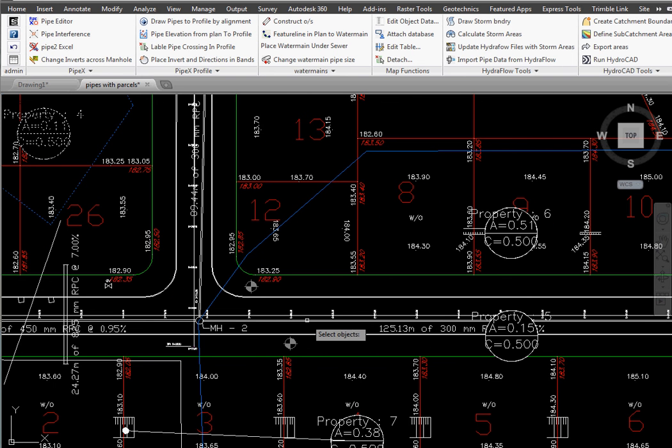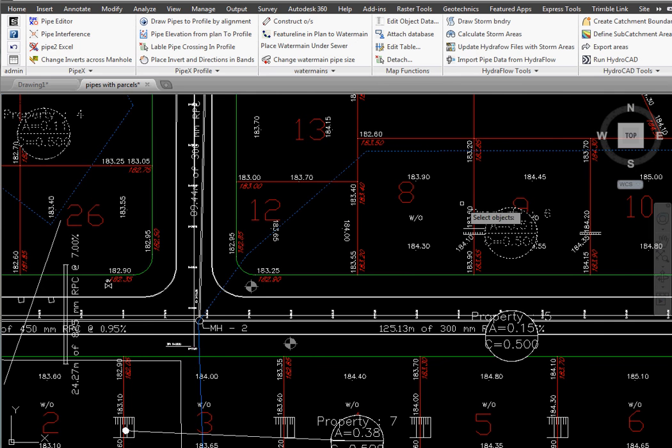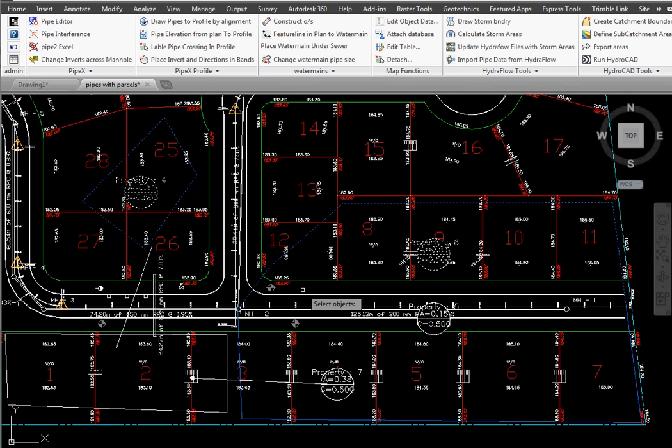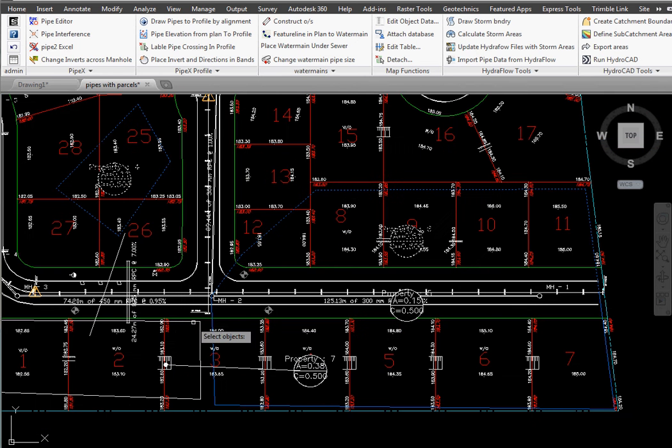Tell it we want this pipe and then we pick our parcel label or our polyline boundary. There's our one parcel area, there's the other parcel.